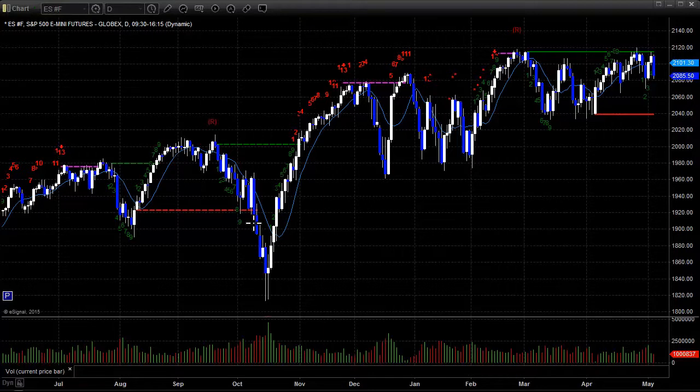Charts as usual brought to you by eSignal. We will be in the lab helping you make money. If you haven't taken a trial of our services, feel free to do so. If you like these videos or find them useful, please like them on YouTube — it does help us out. Have a great trading day on Wednesday.